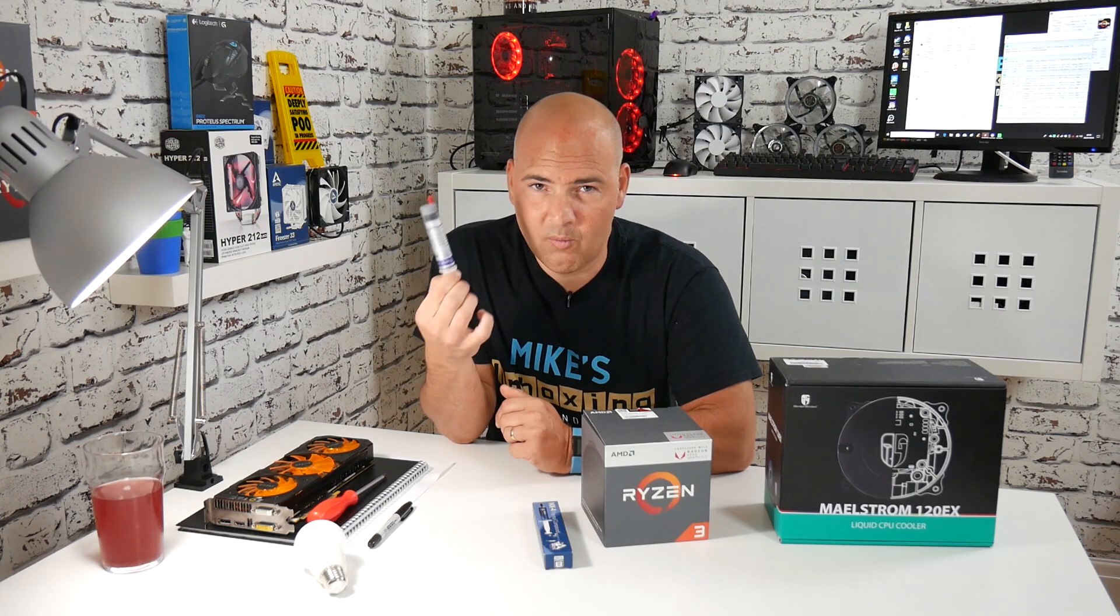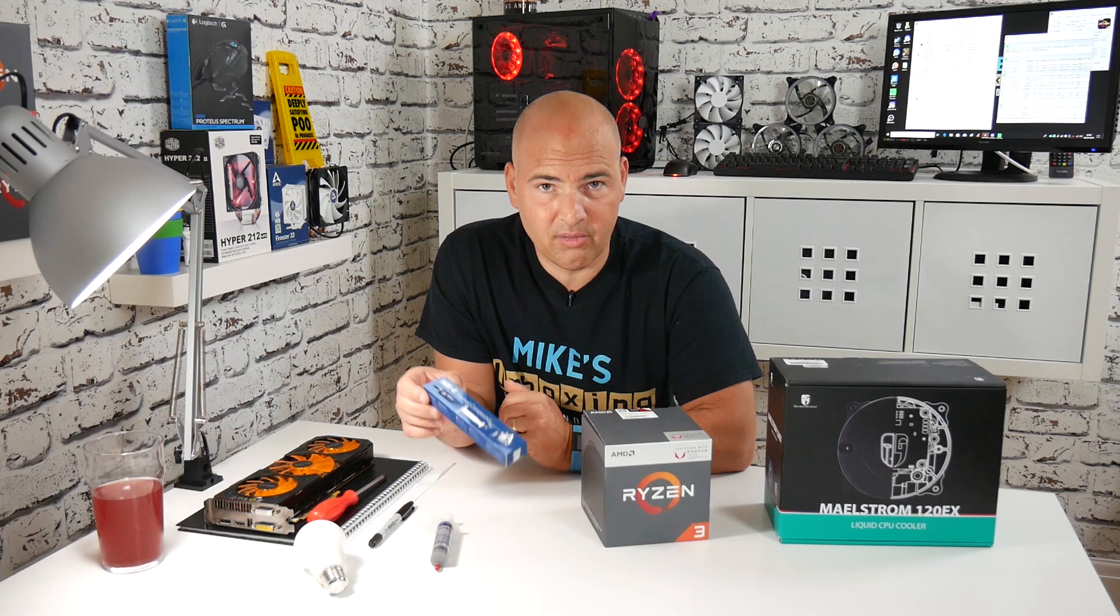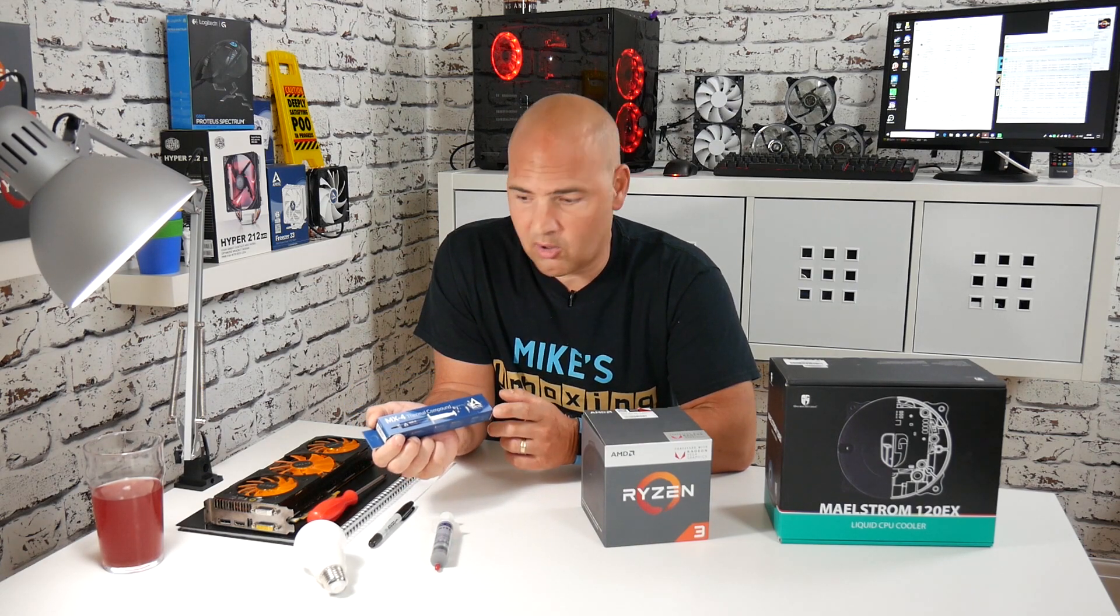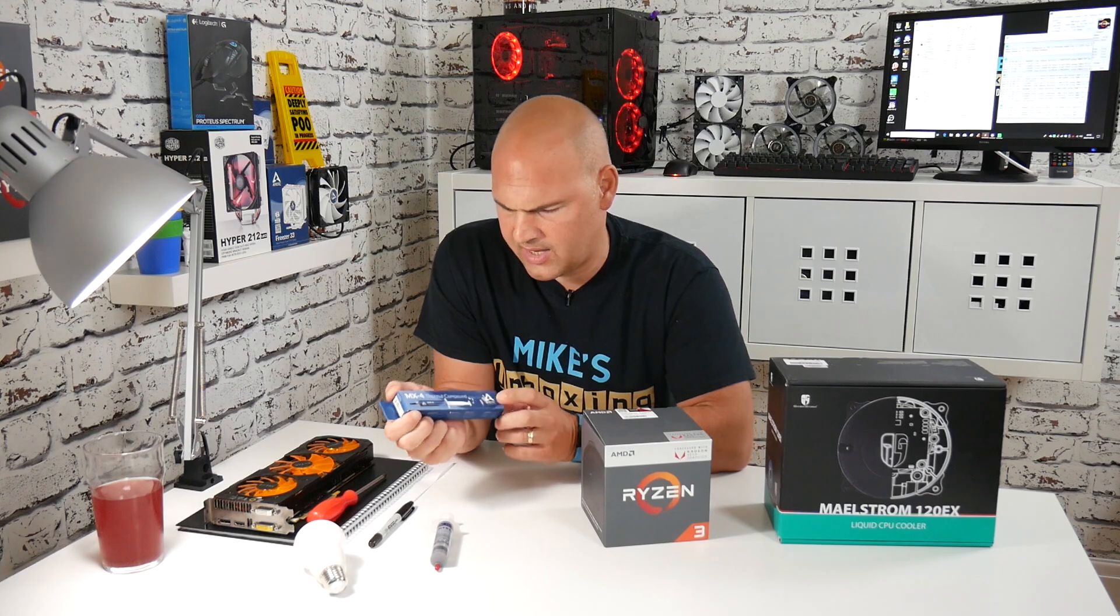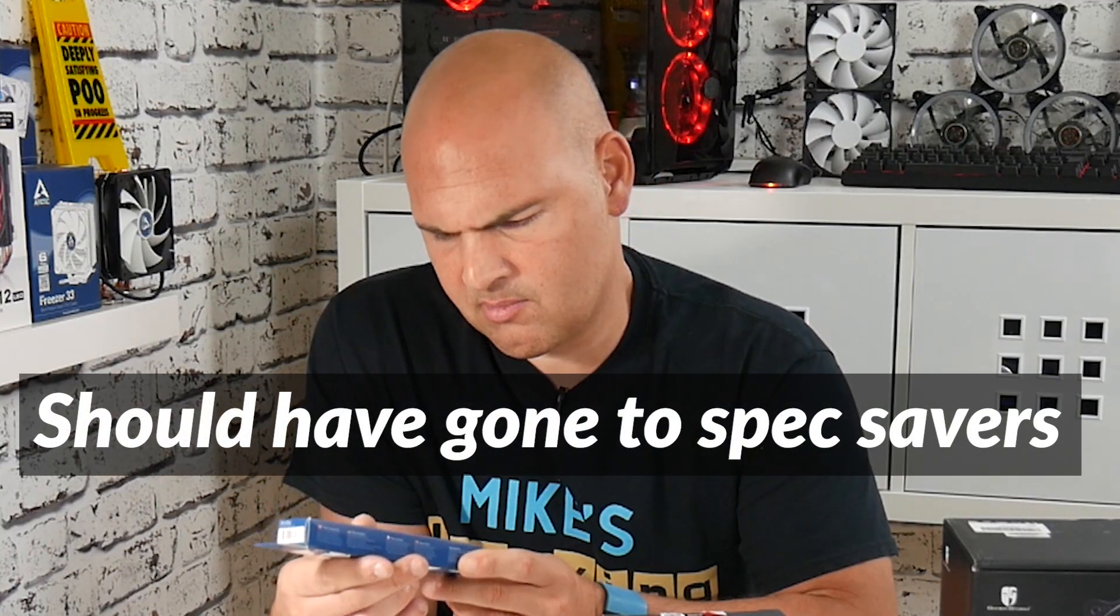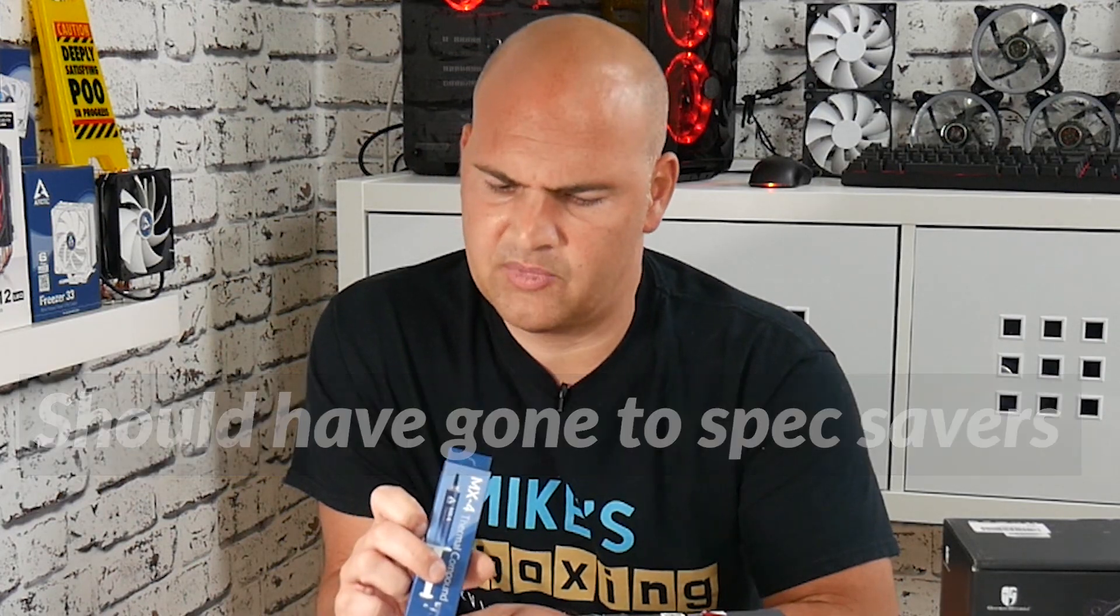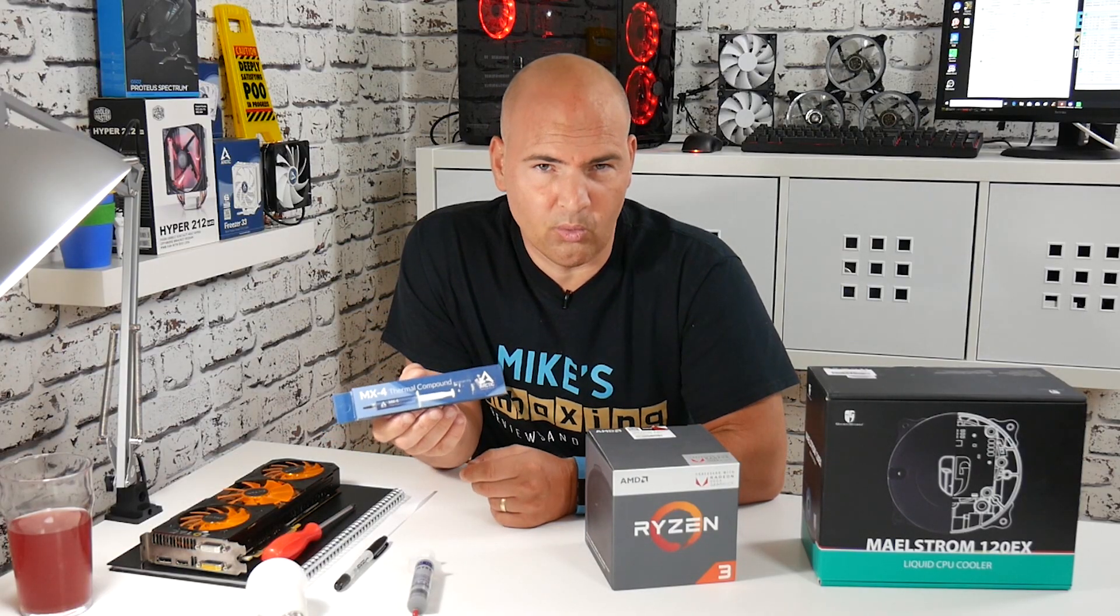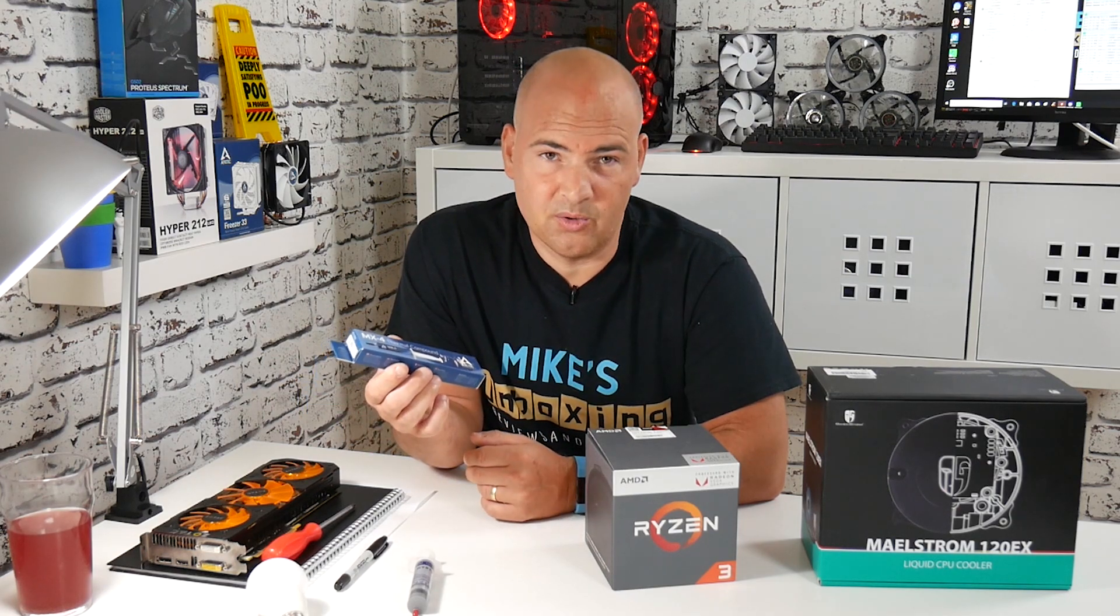So I thought to myself, right, what I'll do, I will invest in some decent thermal compound. So I've gone out and got the MX4 thermal compound. Now this one is, I believe, a 20 gram package. You can get smaller ones, but economies of scale, I always use it.